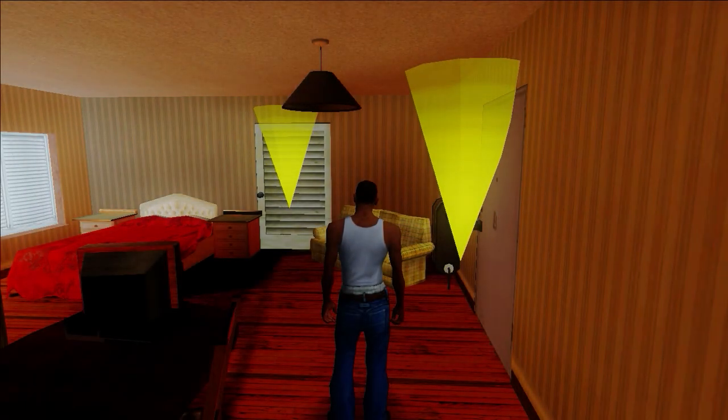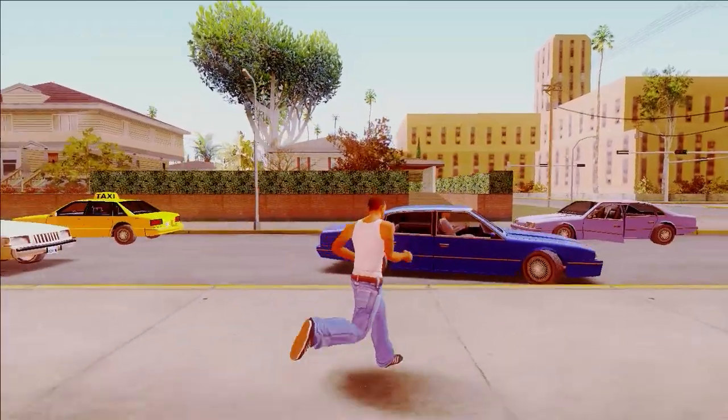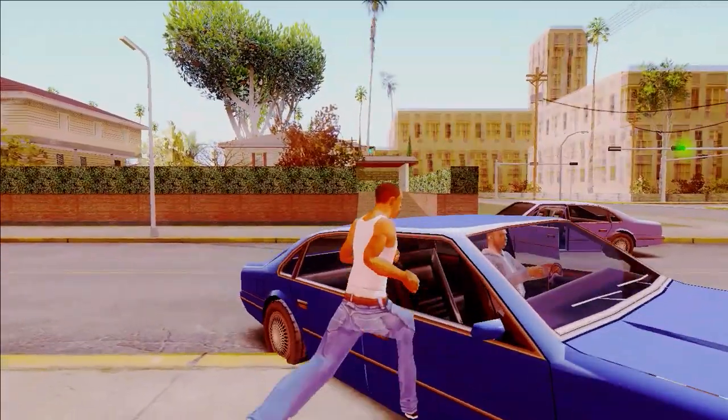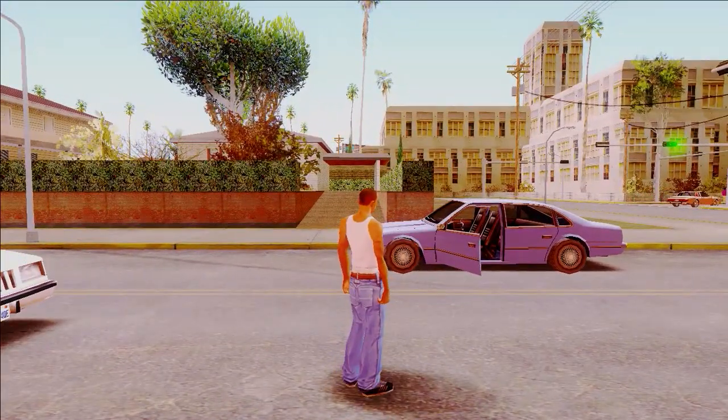So as you can see guys, our game has been successfully opened and the graphics looks too awesome, isn't it?